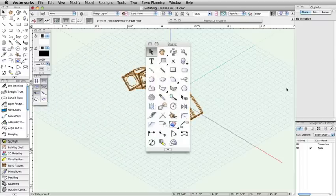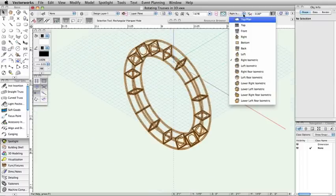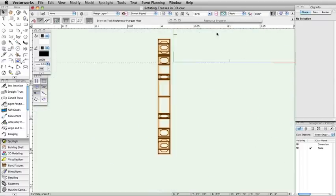Note, you can also use the Rotate tool from the basic palette to adjust the rotation of the curved truss.